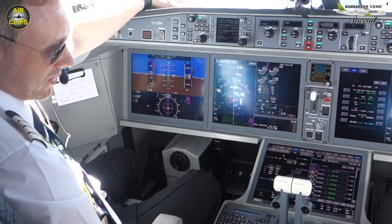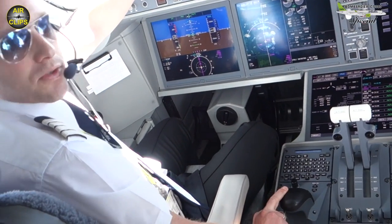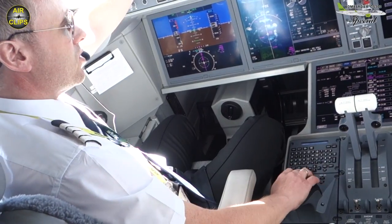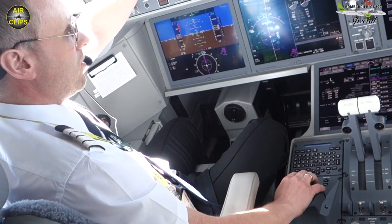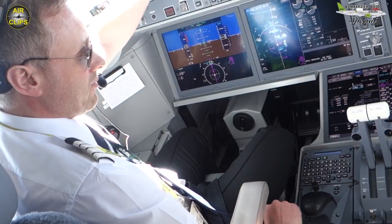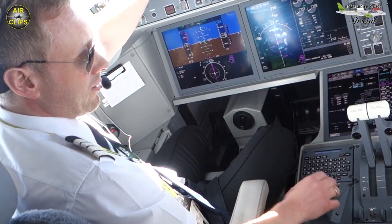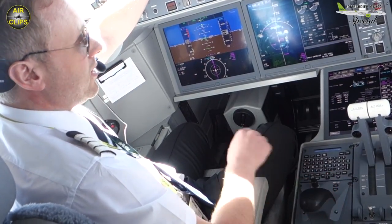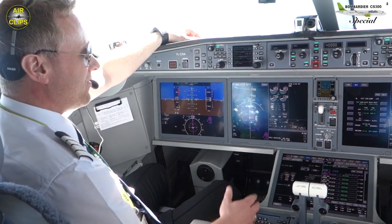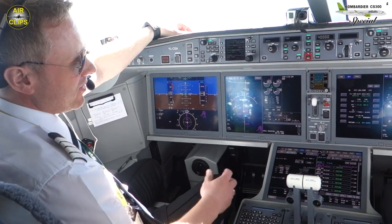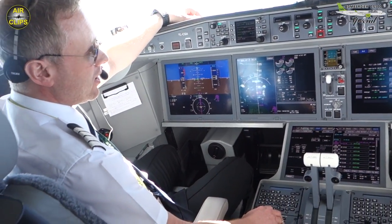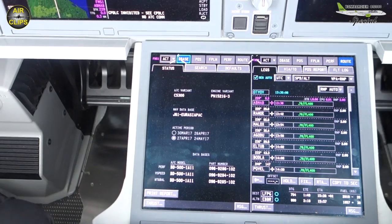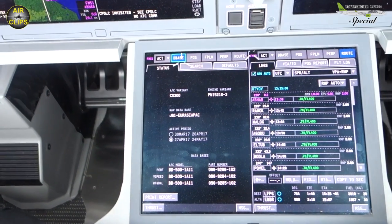We have what we call a cursor control device. It's a scroll, it's a cursor that we control here with a button, and then we have select keys here on the side. And actually the FMS is, I think, quite intuitive. We have tabs and we have tiles.